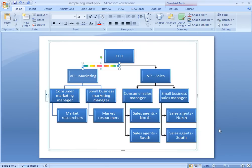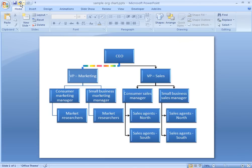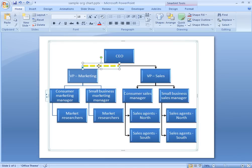And if I find I've created something I don't like, I can remove the formatting options I've added one at a time with the Undo button, or all at once with the Reset Shape option.